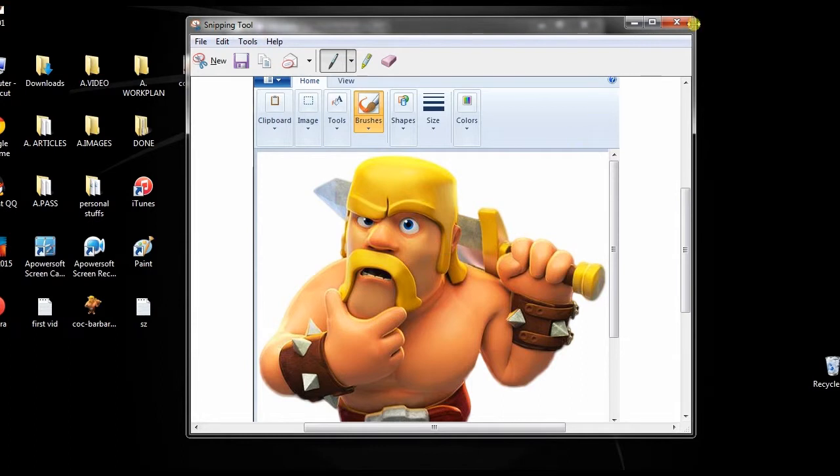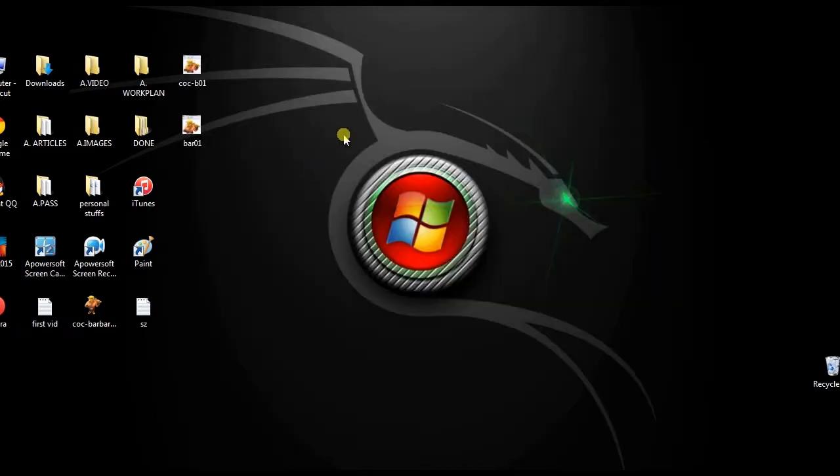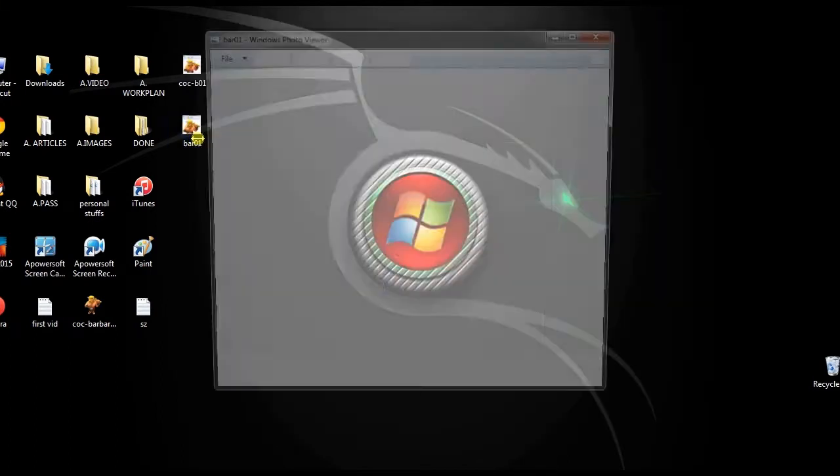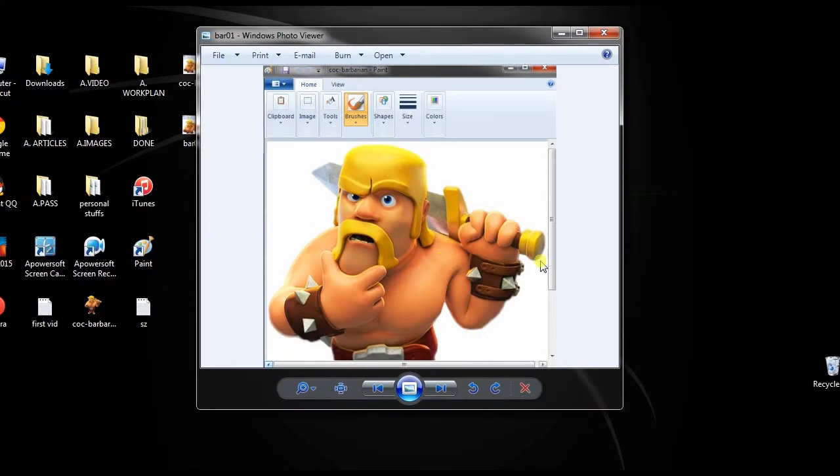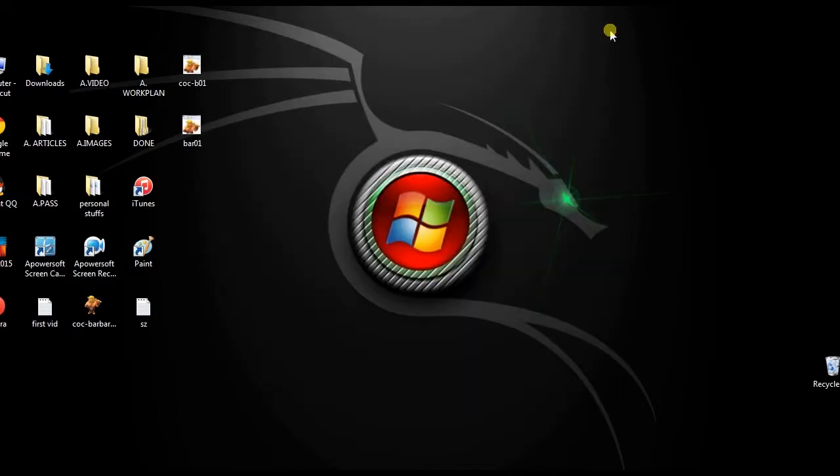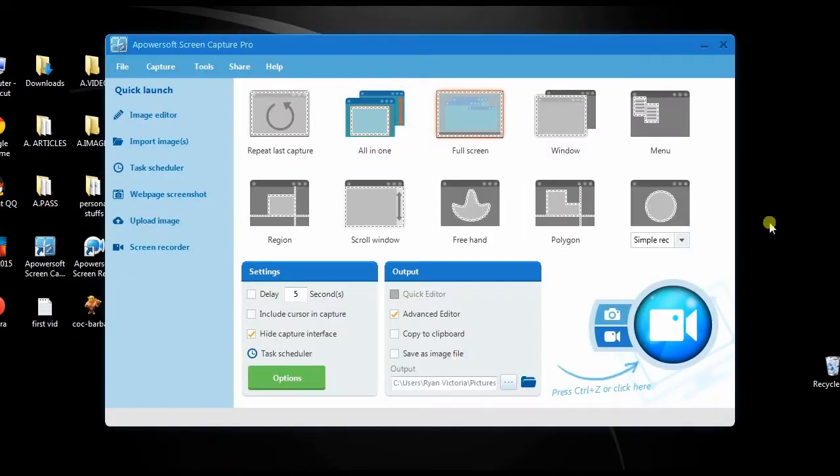And these are the best ways to screenshot an active window. However, it is advisable to use Screen Capture Pro, since it has various interesting functions aside from taking screenshot. And that's it for now, thank you for watching.